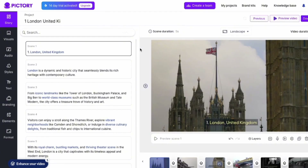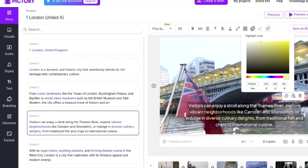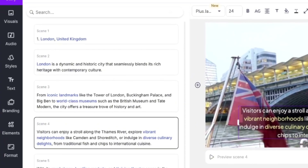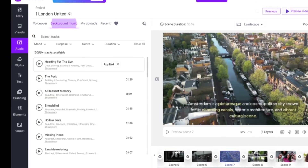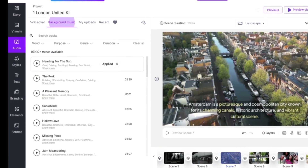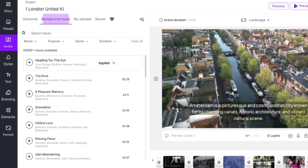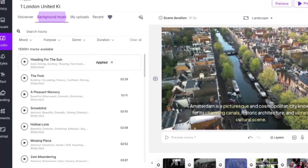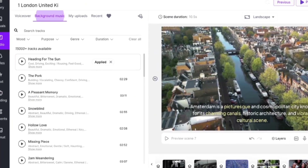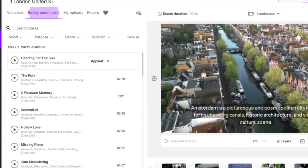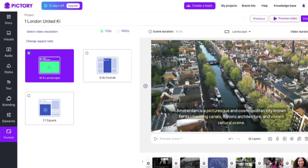But it doesn't stop there. You can tweak everything in the editing space — change the text, backgrounds, add your own voiceover or music, or pick from thousands of tracks in their audio library.